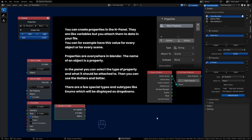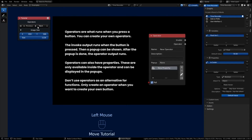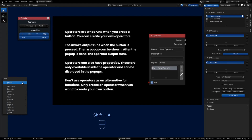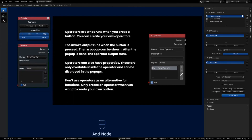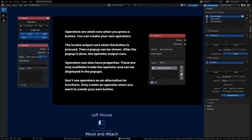Operators are what run when you press an interface button. You can use Blender's own internal operators, third-party operators, or create your own. The invoke output runs when the button is first pressed, then a pop-up can be shown, and after the pop-up the operator output runs. Operators are unique because they can also have properties, but those properties can only be used within the operator's execute nodes. Adding an operator, you give it a name — for example 'custom button.'